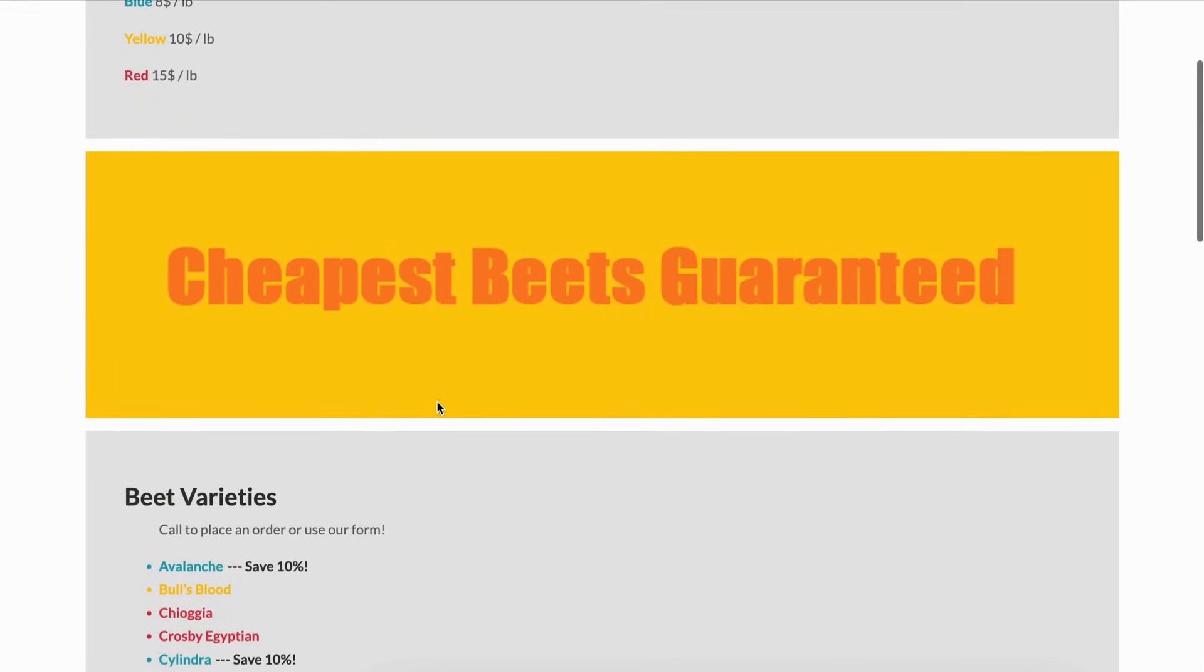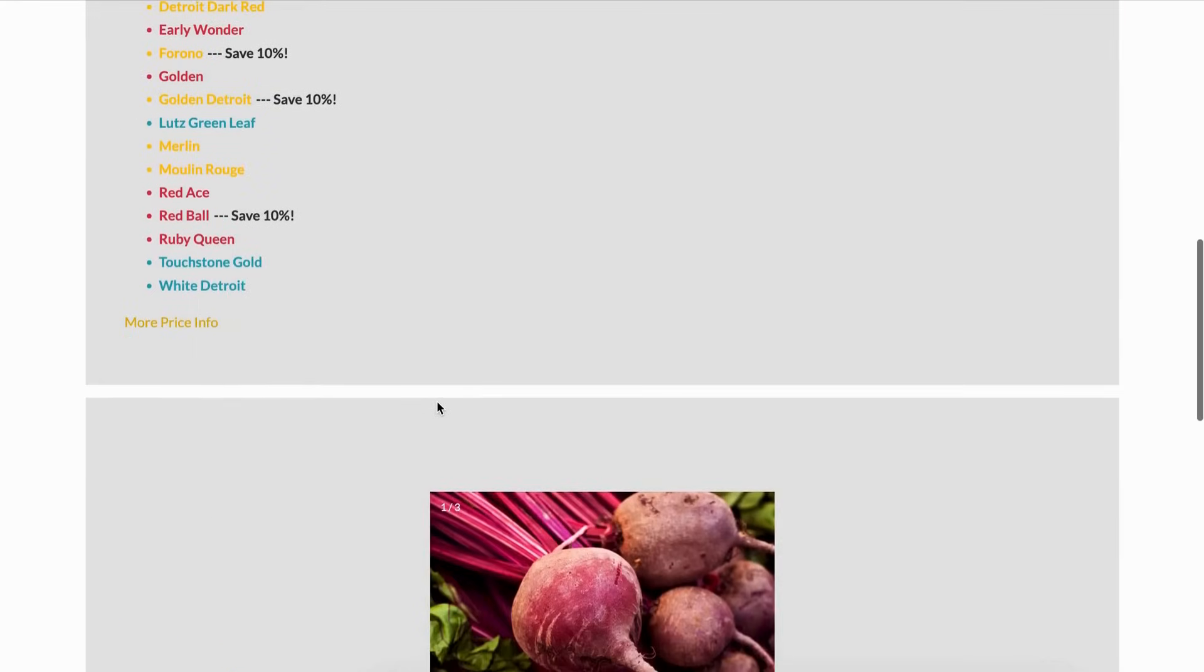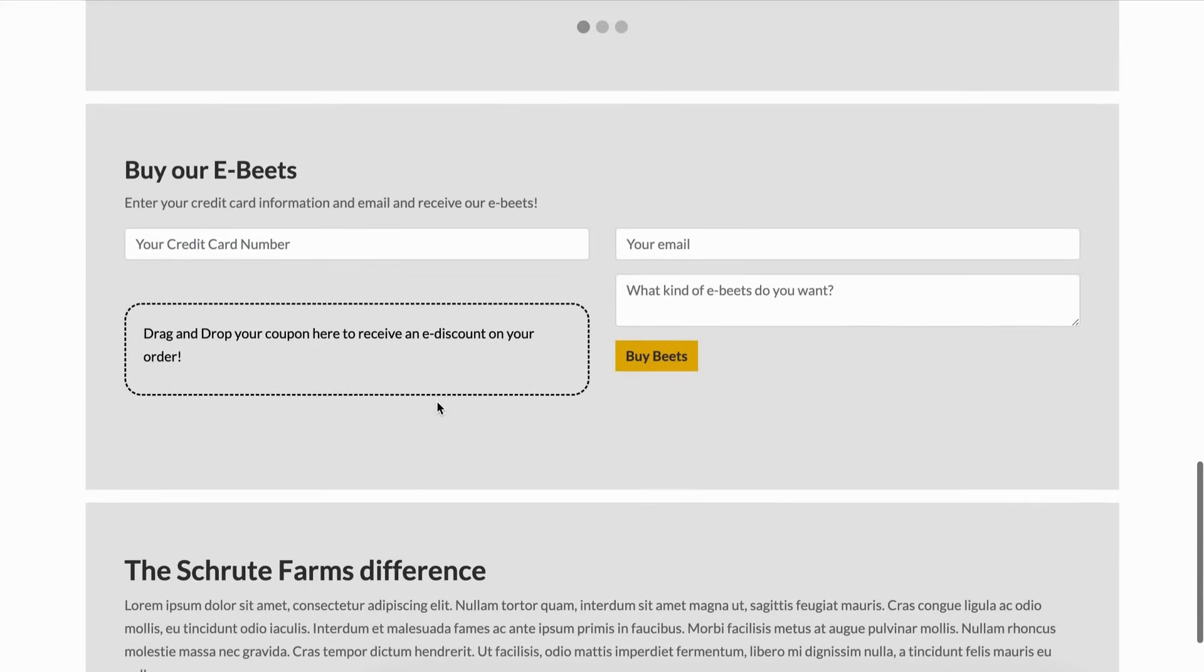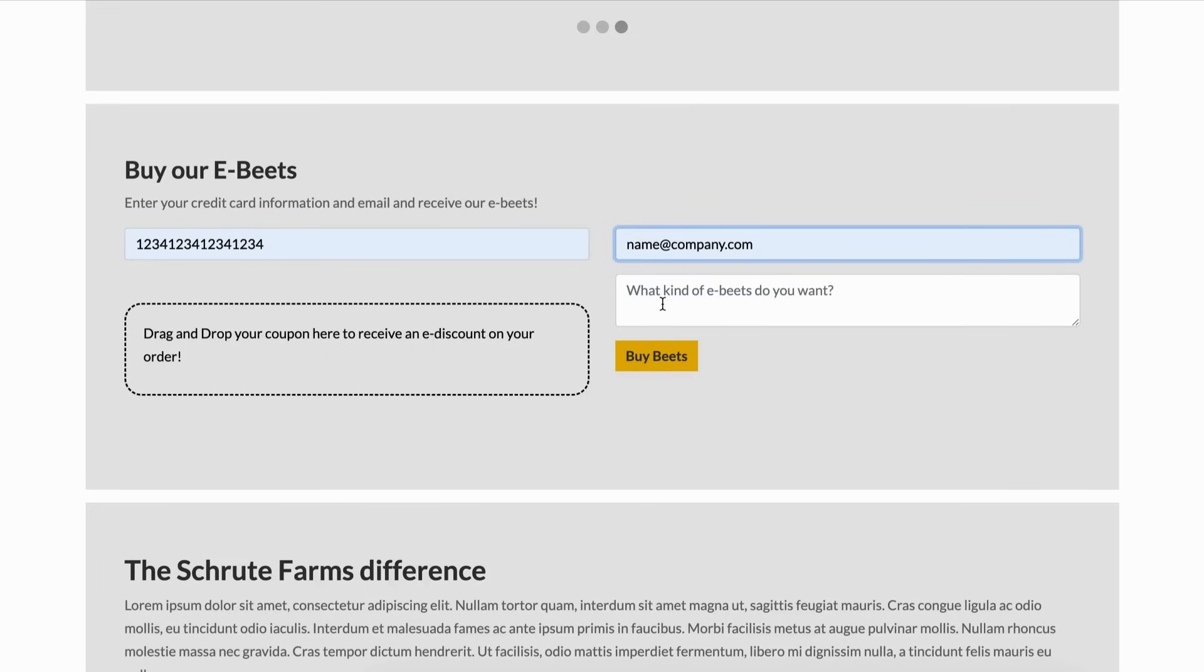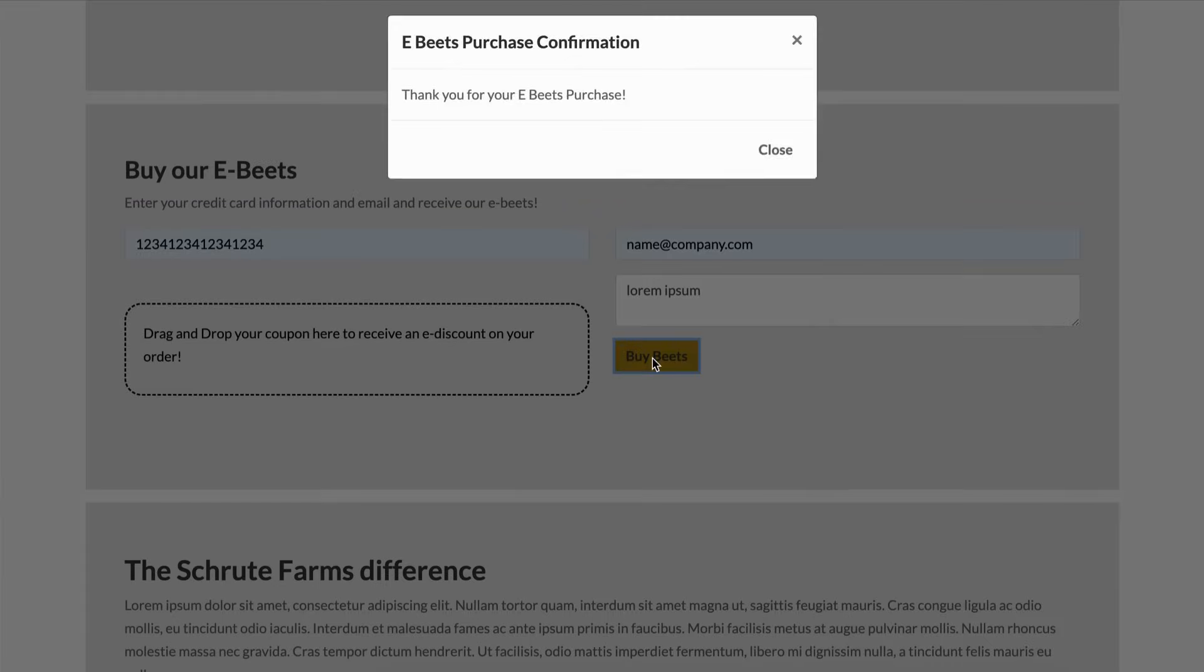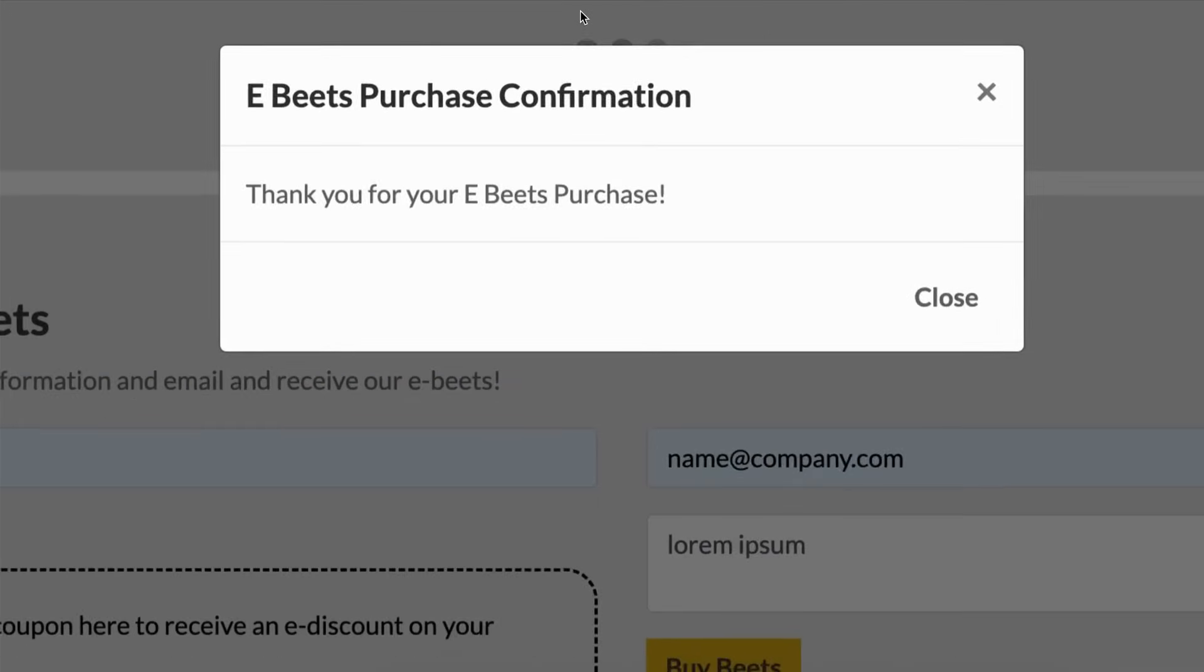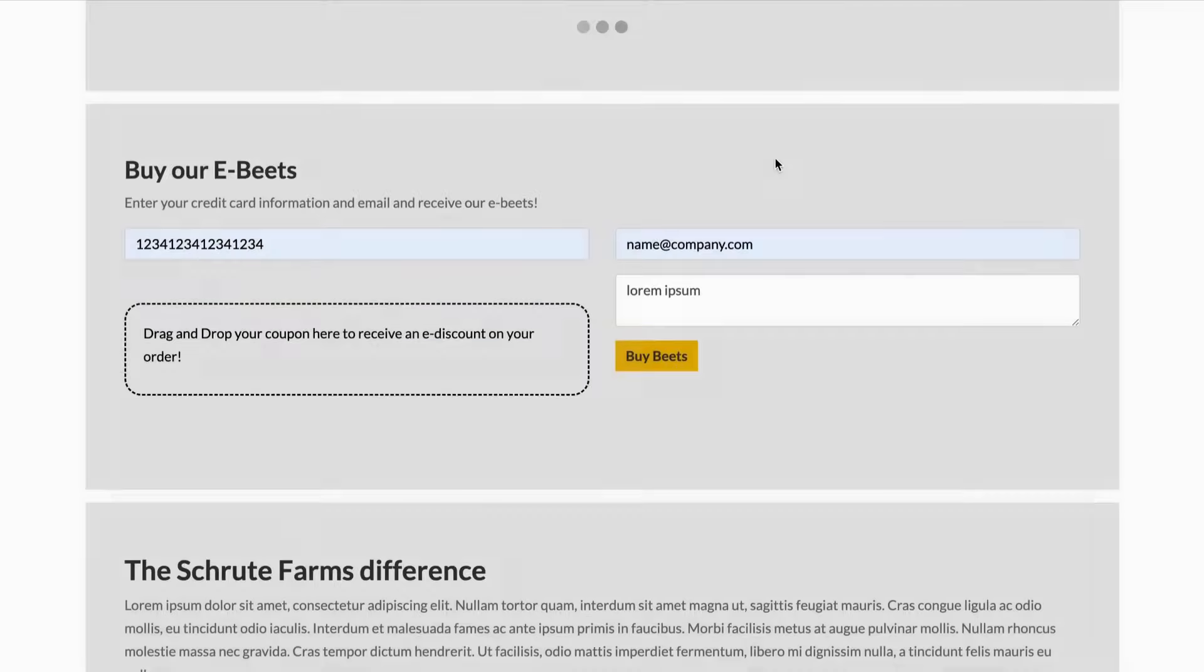To test for error prevention, analyze the page for forms or inputs where submissions create legal commitments, complete financial transactions (for example, purchases or donations), modify or delete user-controllable data (such as changing account info), or submit test responses. If these are present, confirm that at least one of the following is true.